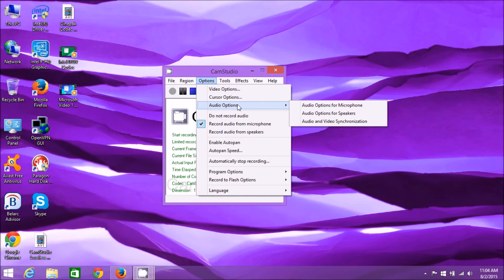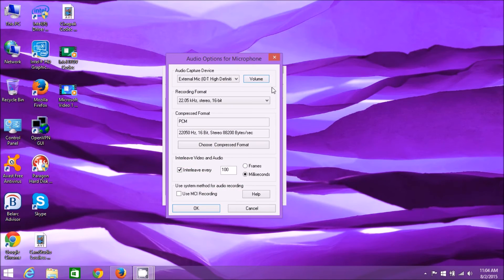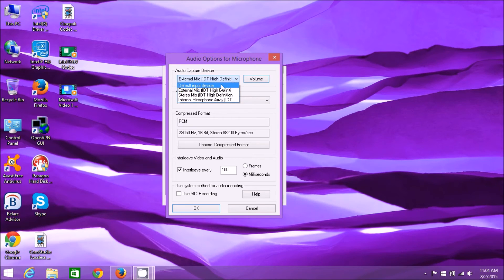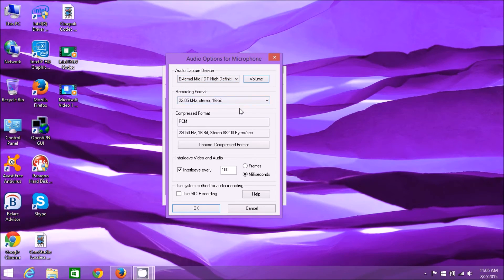Then go to Options and Audio Options. You have audio options for the microphone, for speakers, and for video synchronization. Audio options for the microphone are the only one I ever touch. As you can see, it's on the external mic because I have an external mic hooked up. If you want to use the default input device or internal microphone, you can choose those. You can also choose the recording format and other settings, but the only one I changed is the external mic.